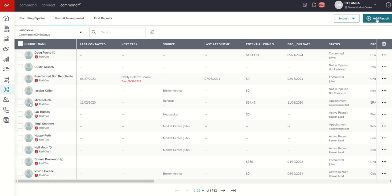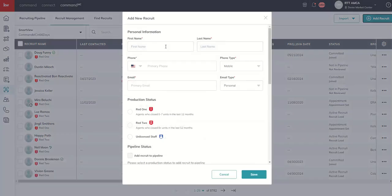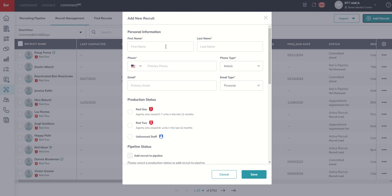There is a pretty healthy list of all three of those already existing inside of command MC. So if you click on the big blue add recruit button, this is how you would manually add a recruit inside of command MC. So let's say you've got someone that just walked in off the street. They're looking to join your market center. This is typically how I see this utilized.